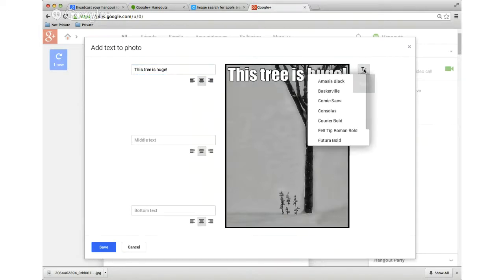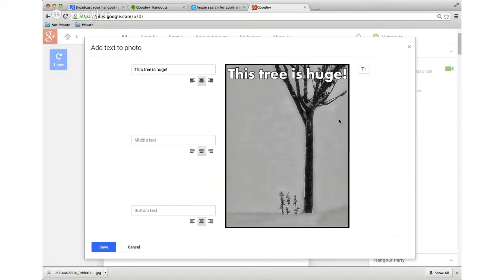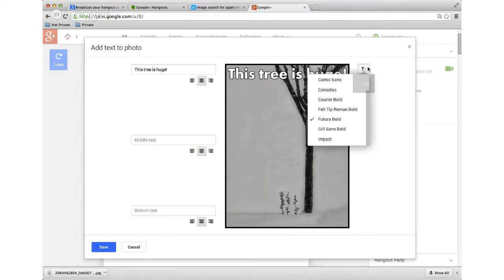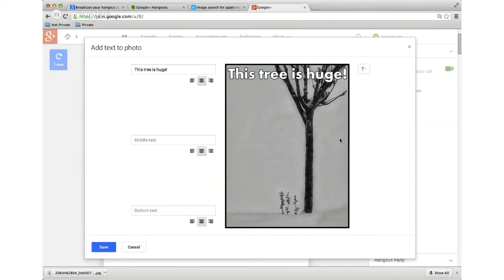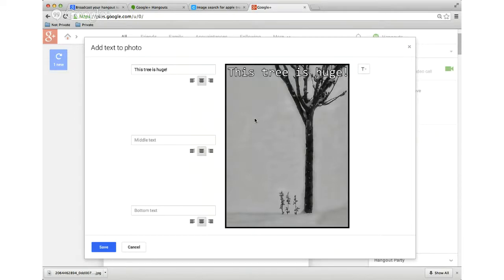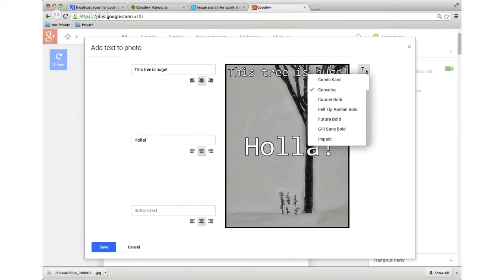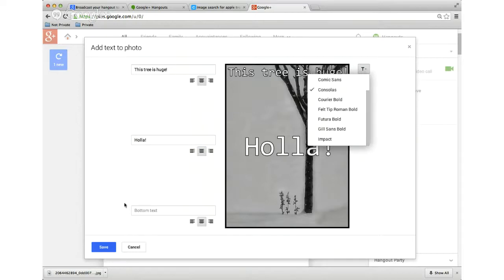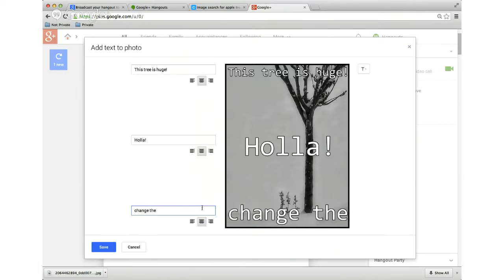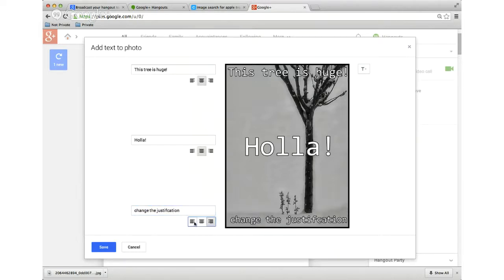So, come over here, I click whatever ones I want. Futura, bold, things like that. So, I can do basically anything that I really want. And then I can do holla, because that's sometimes something that people say. And then I can do something on the bottom. And you can also change the justification. You can have it right justified, or left justified, or center justified.